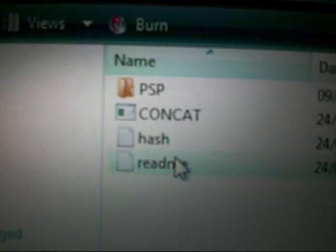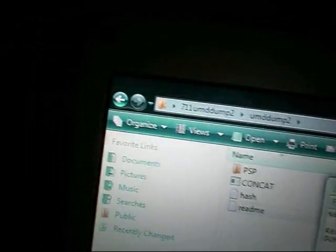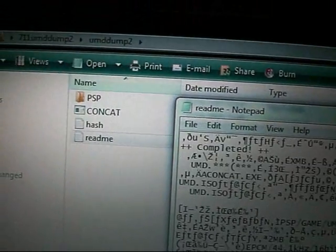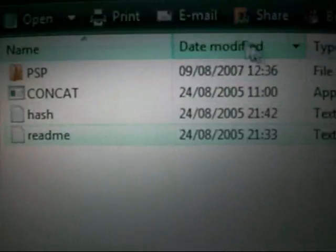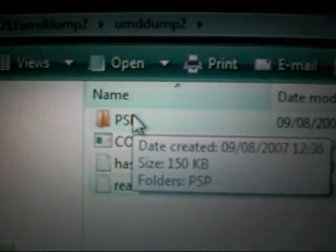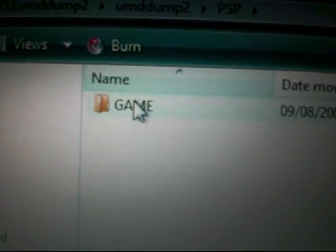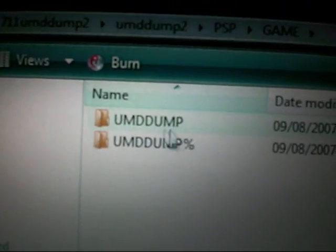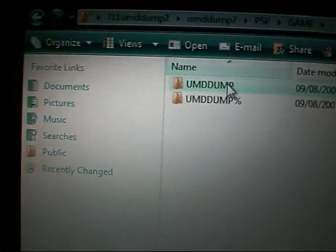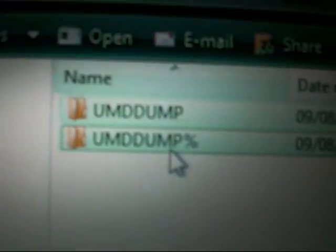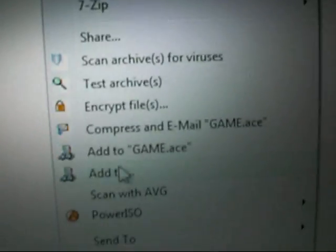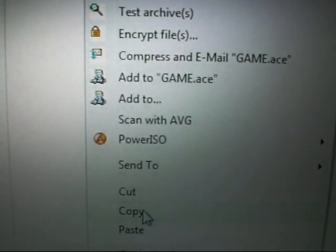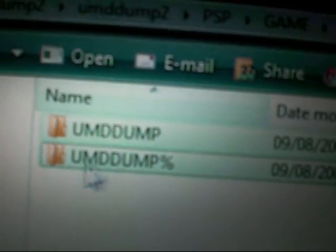There's a readme for the instructions, that's not actually a very good readme. And then here you want to go into PSP, game, and you want to copy both of these files. You can just highlight them both and then right click, copy. So you've copied both UMD dump and UMD dump with percentage.